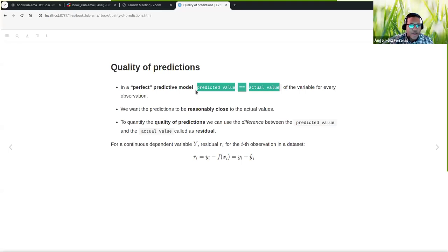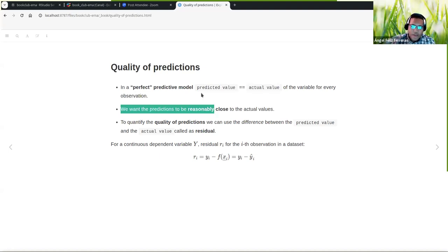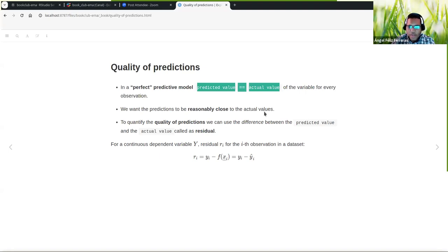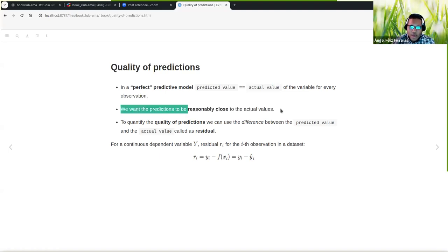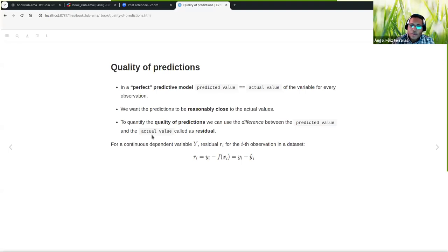We want the prediction to be reasonably close — as we cannot make perfect predictions, there is always some variability. We want it to be at least close to the actual values. To quantify the quality of prediction, we can use the difference between the predicted value and the actual value, called residuals. A residual is the actual value minus the prediction.